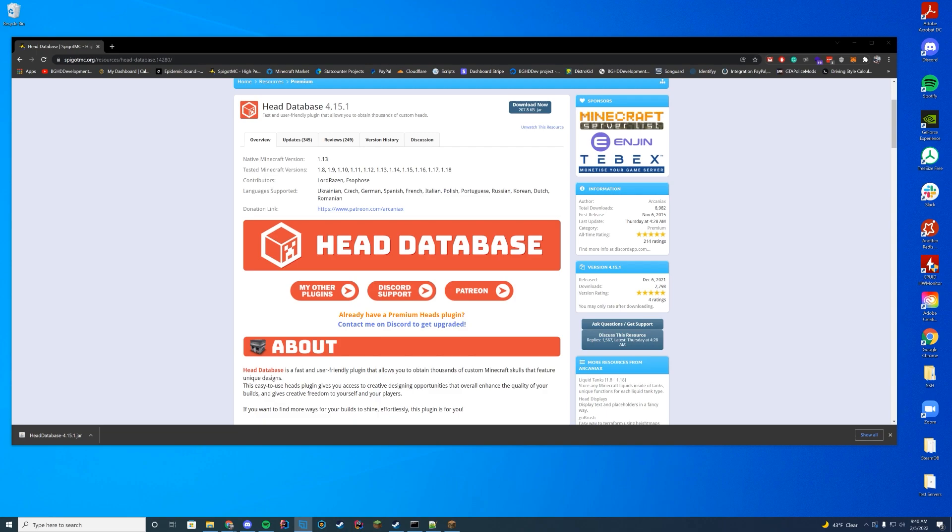Today we are doing a Spigot plugin tutorial on Head Database. This is a plugin that I use a lot personally. Even in my custom cores and stuff, I always use their API because it's so helpful and just so easy to use. Big servers like Hypixel, Cubecraft, also use it for their build teams to help out while building as well according to the plugin page. So lots of people use it.